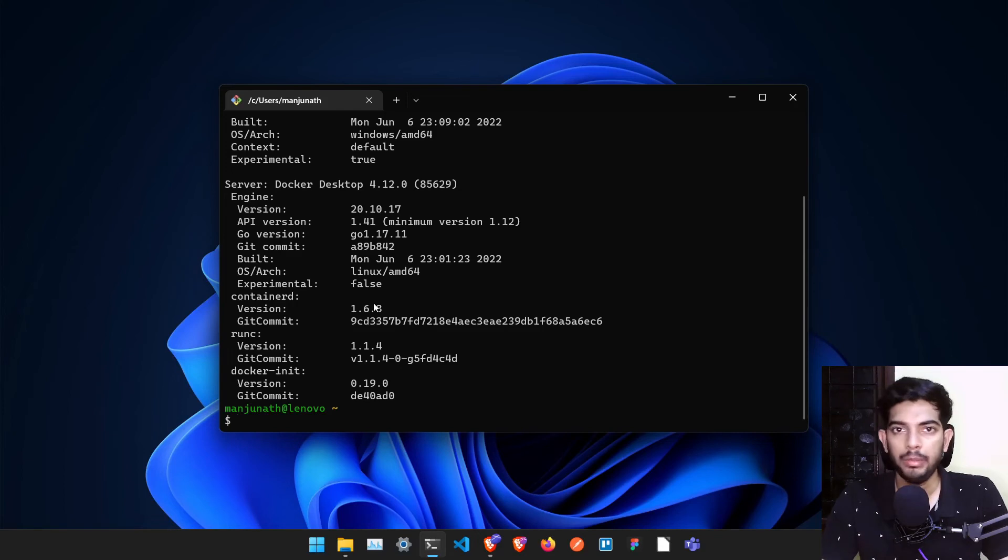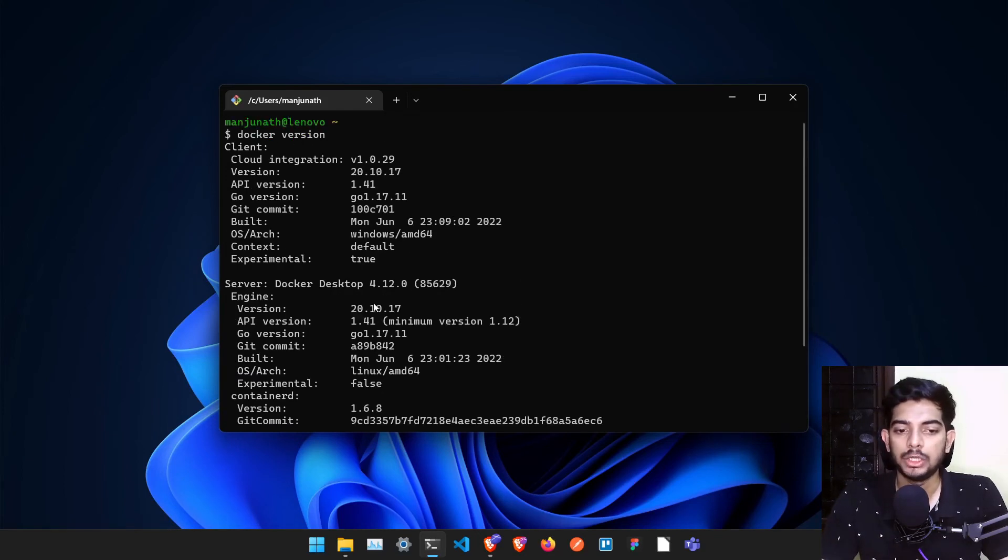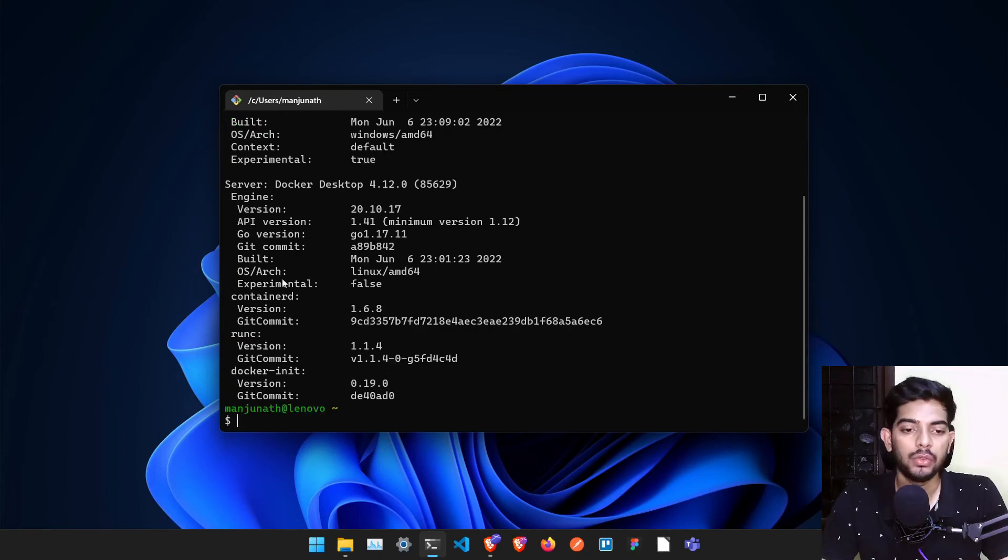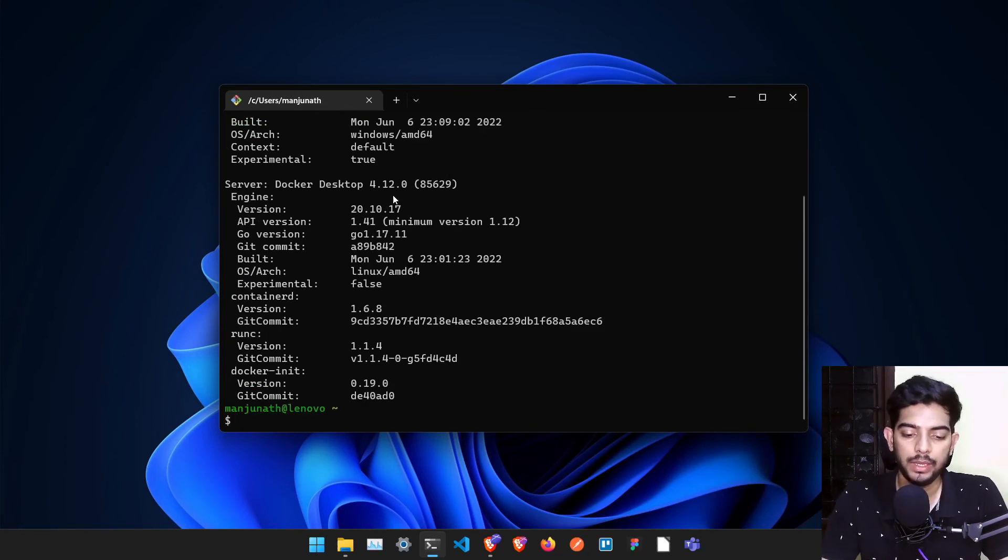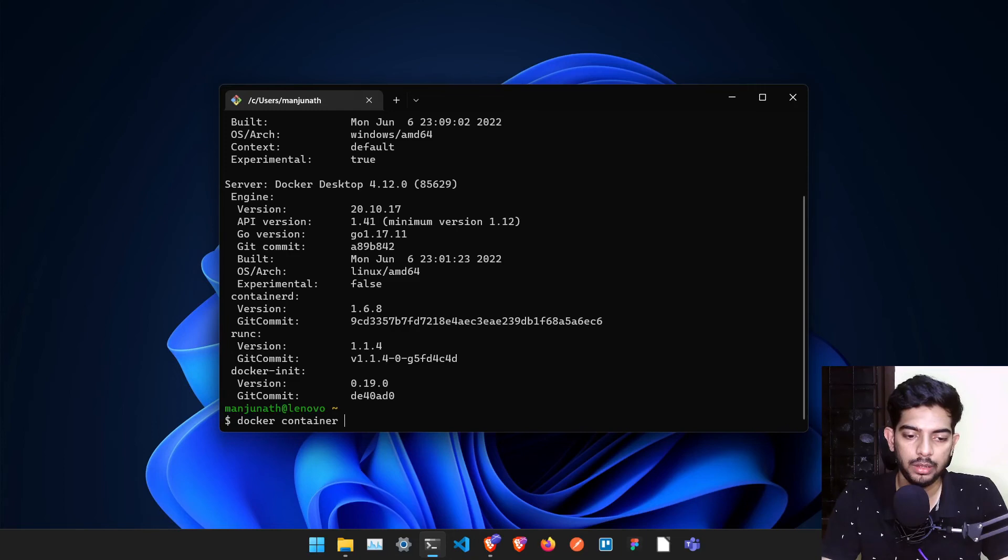If you are facing any error in this particular command, that means your installation didn't go through and you have to fix some installation bugs whichever it's facing. So once you are able to see this particular command, we can get started with Docker. The first command I want you to run is docker container run hello-world.